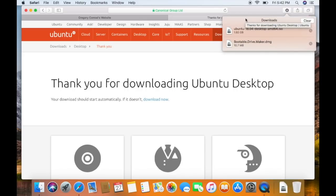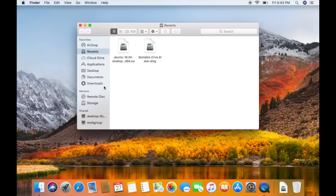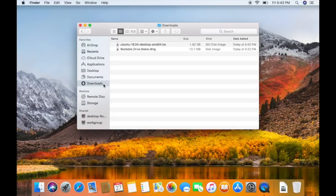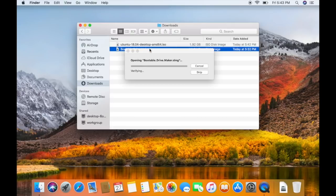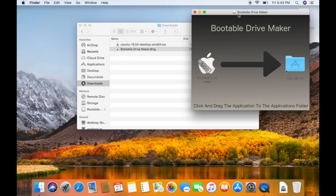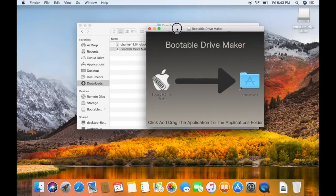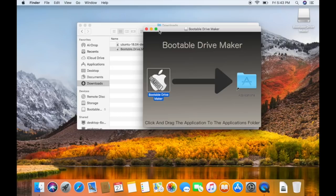After the download is complete, feel free to close your web browser because we will no longer need it. Then you can open up Finder, go to downloads, and double-click the bootable drive maker.dmg. This is the app that will allow us to create the bootable drive so we can start the computer up from Ubuntu. Let's click and drag that into Applications.